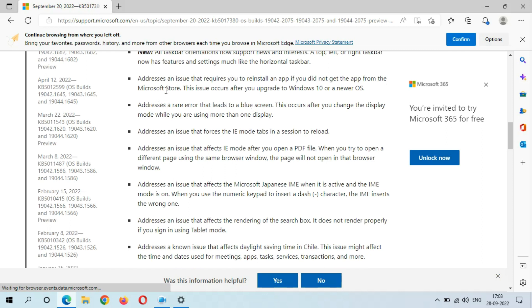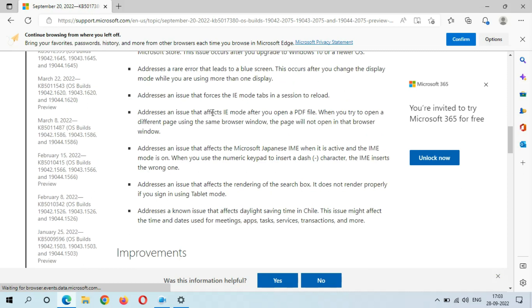Addresses an issue that requires you to reinstall an app if you did not get the app from the Microsoft Store. This issue occurs after you upgrade to Windows 10 or a newer OS. Addresses a rare error that leads to the blue screen. This occurs after you change the display mode while you are using more than one display.